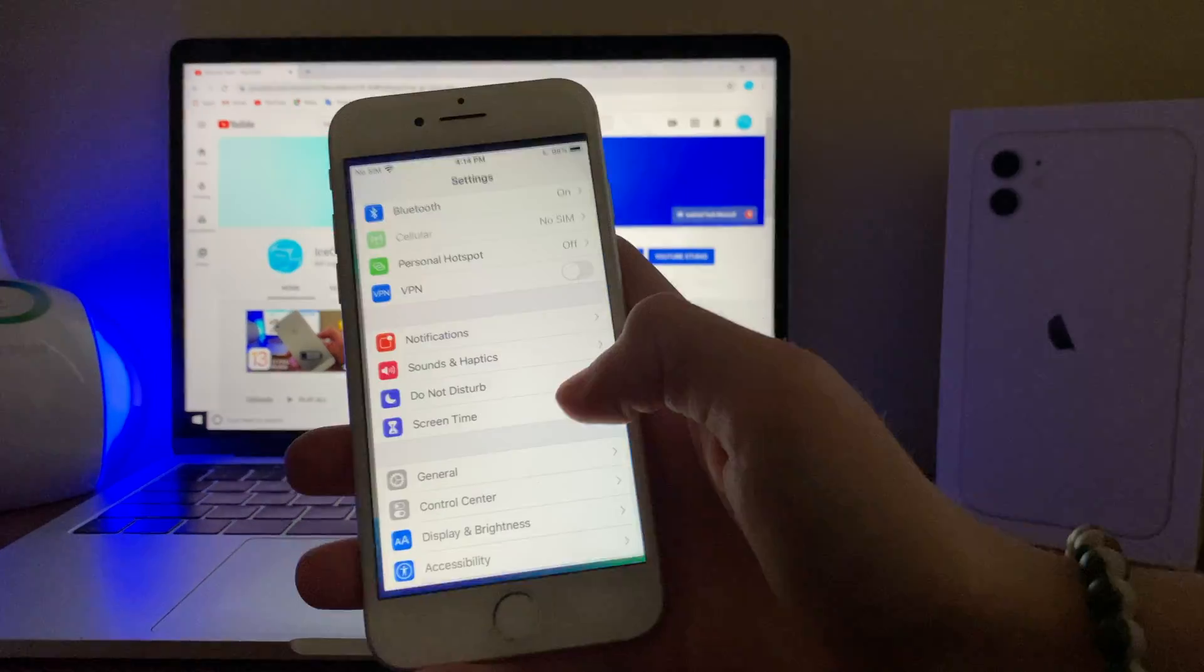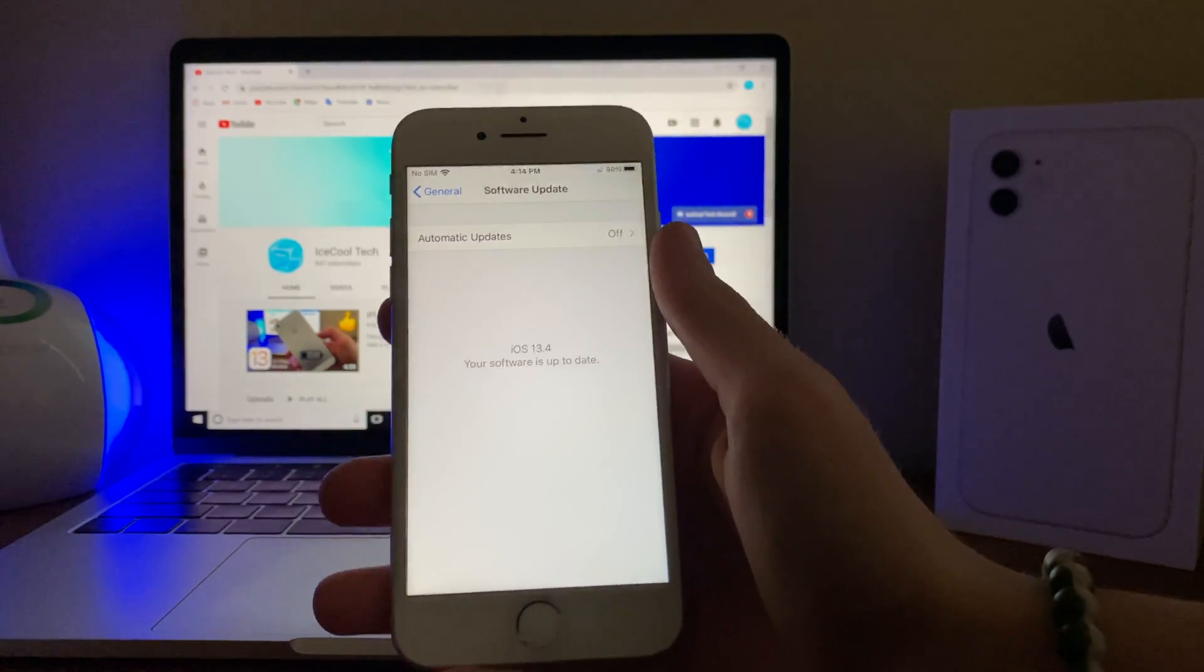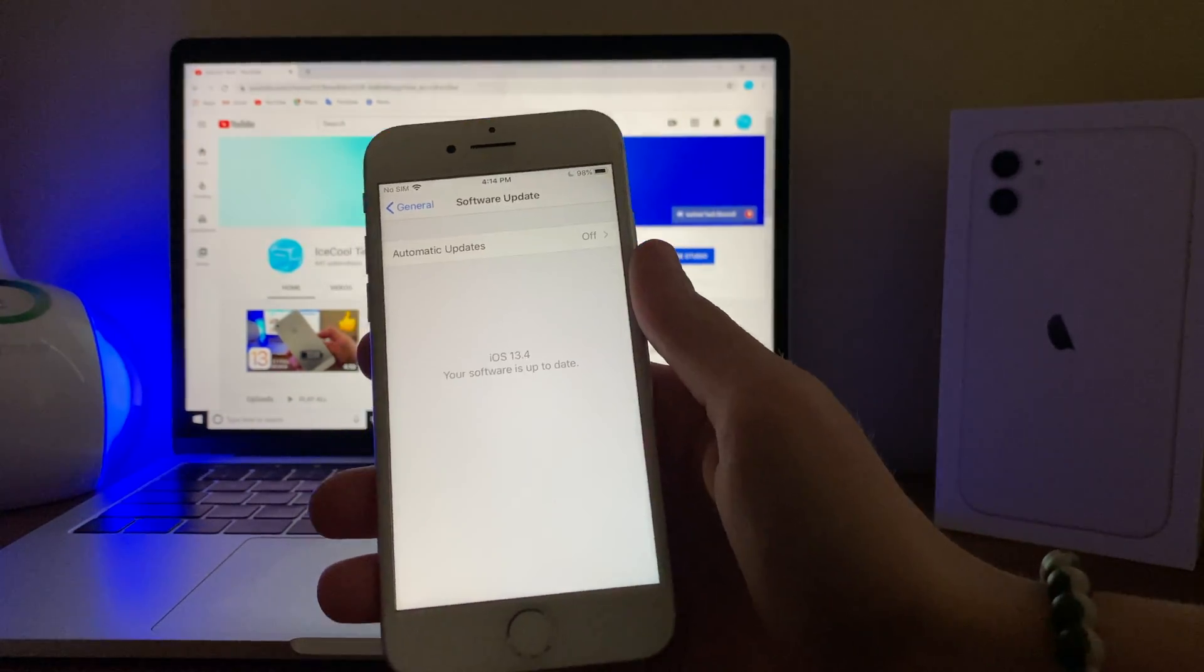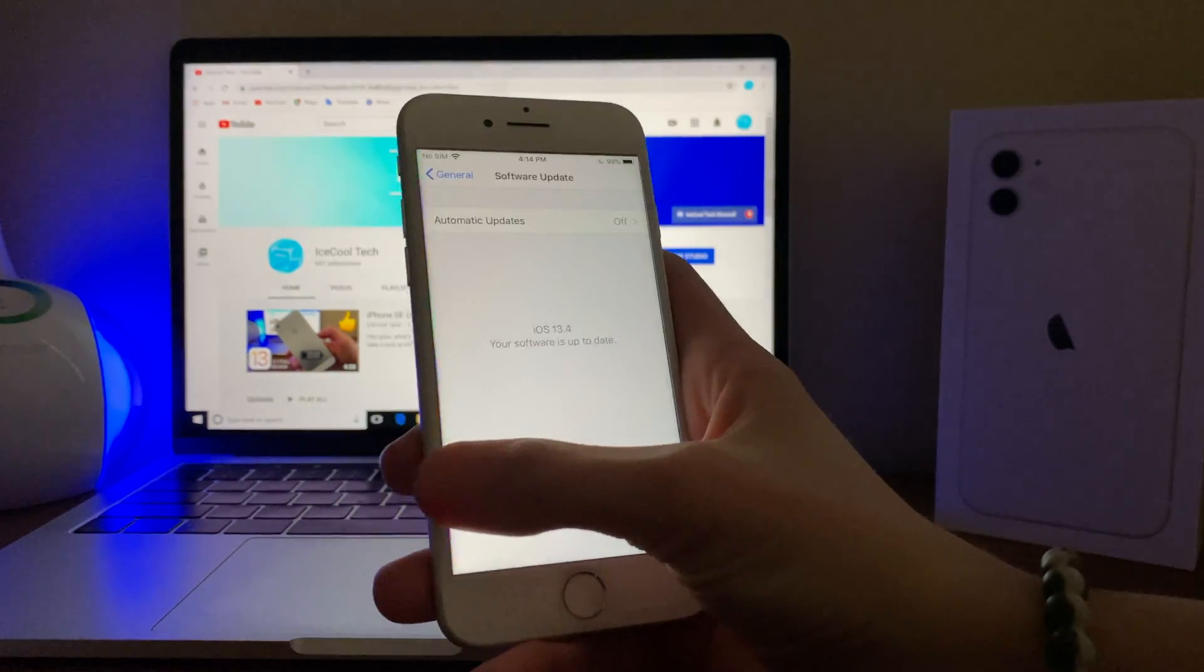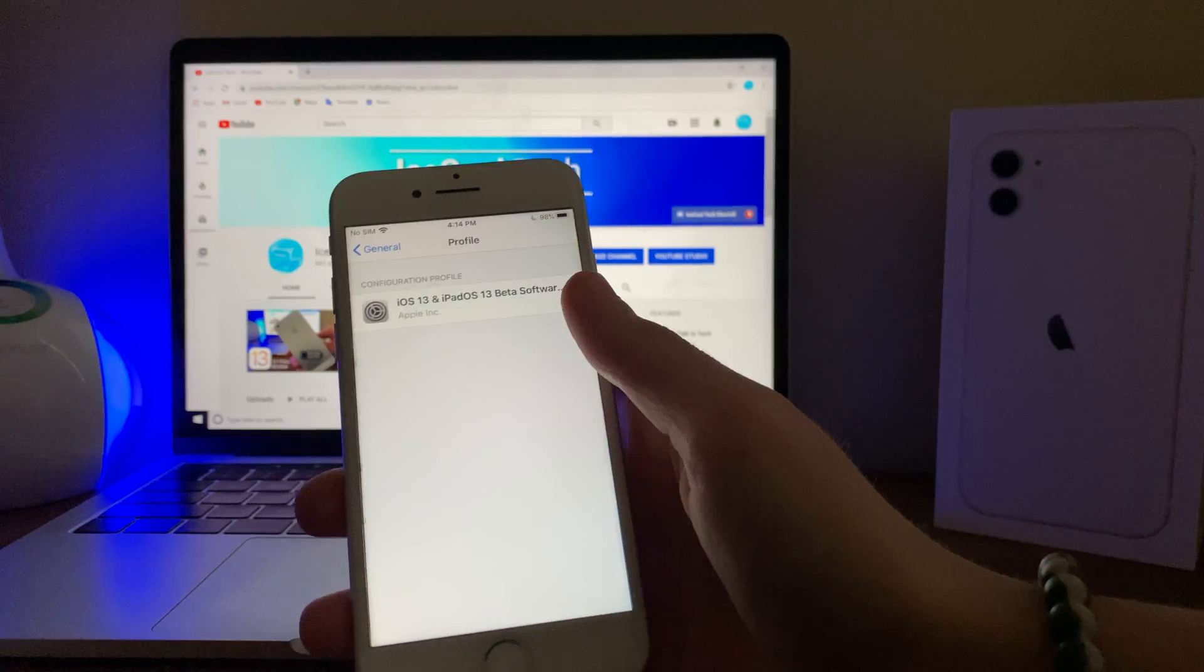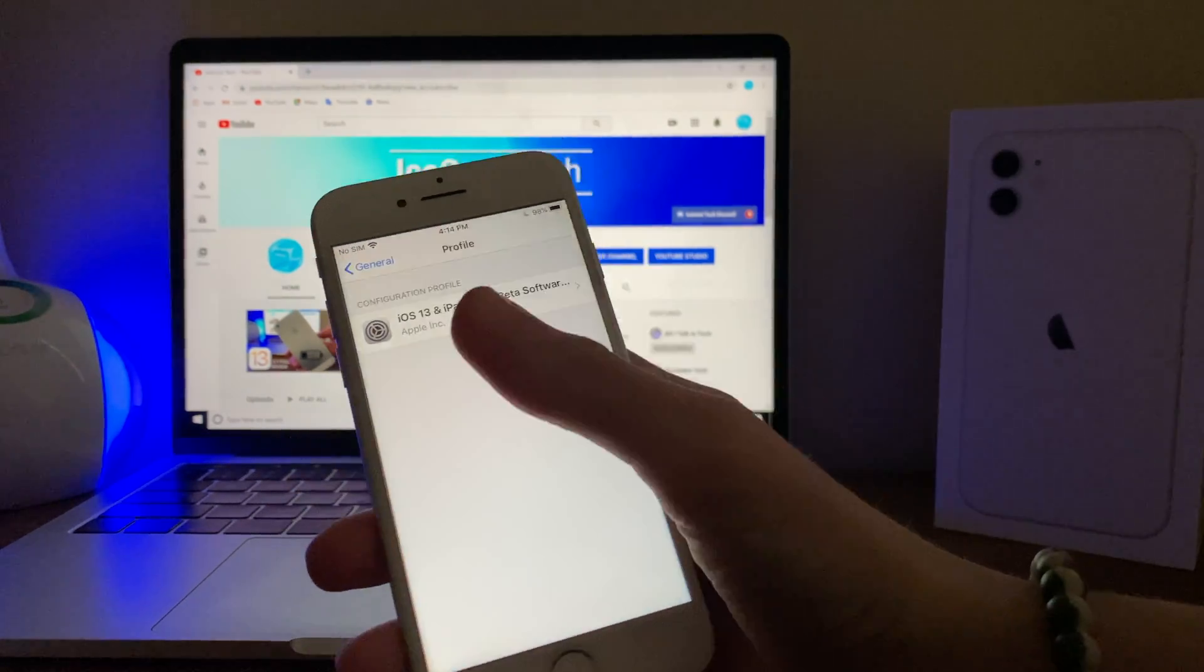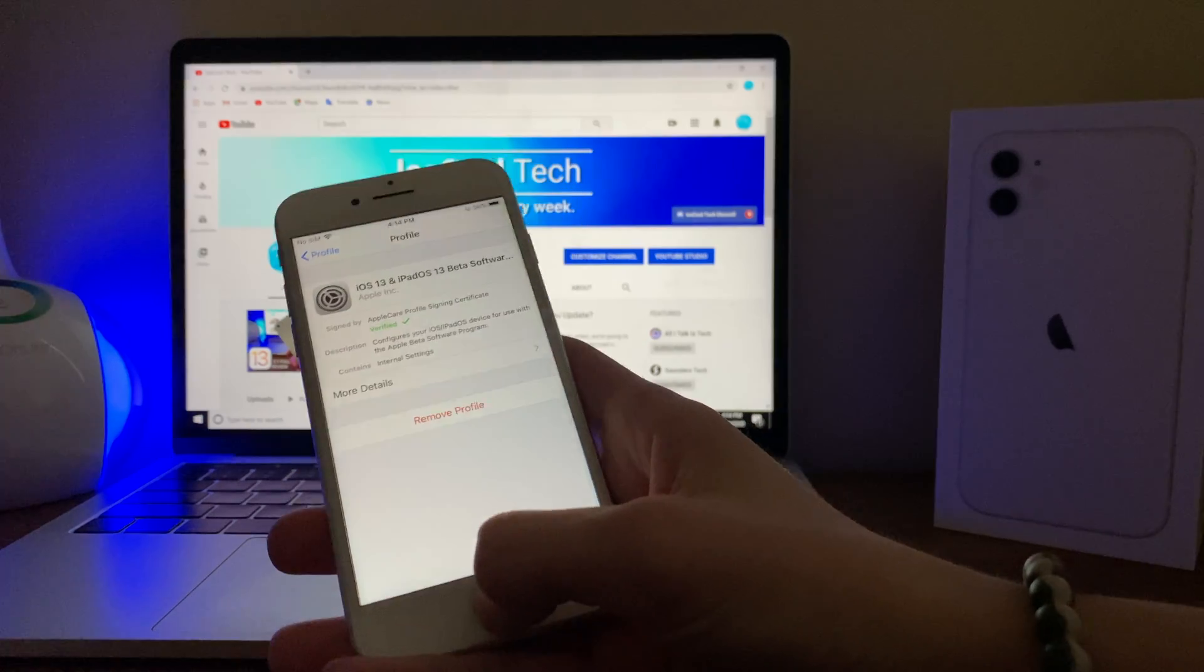Overall, iOS 13.4 has been amazing for a first beta release on the iPhone 7. I really am excited for the full release of iOS 13.4, and this will most likely be the very last milestone update to iOS 13 before iOS 14.